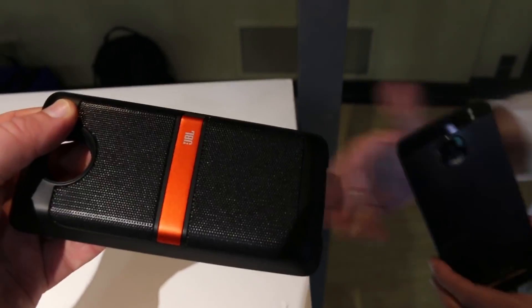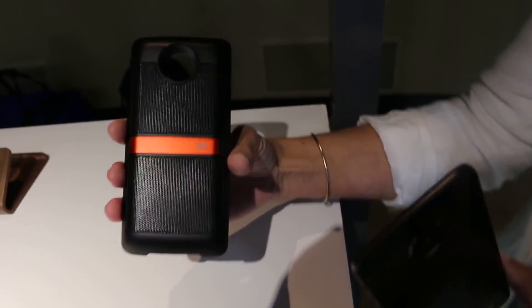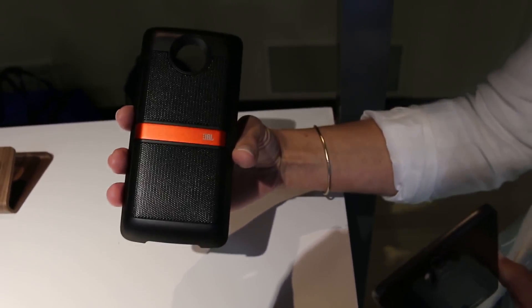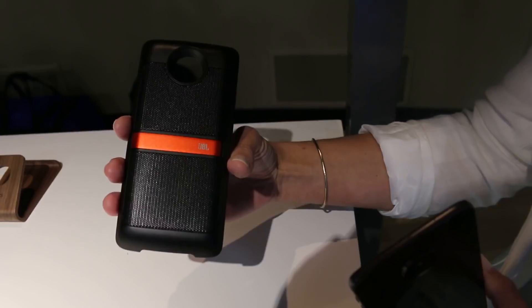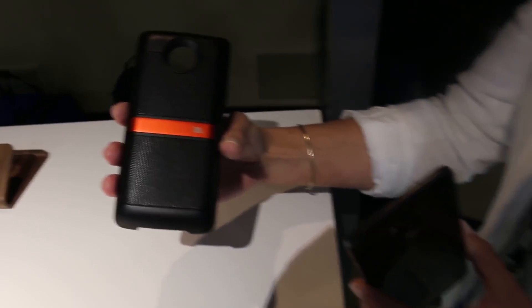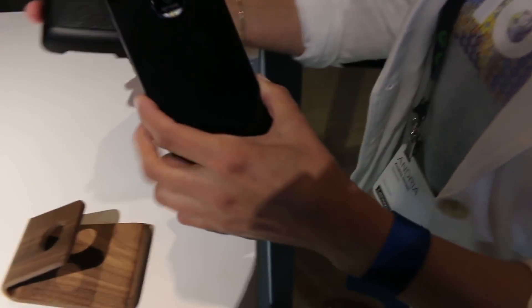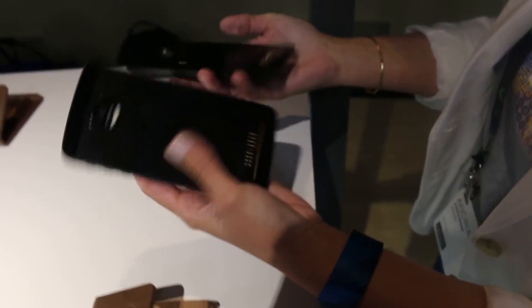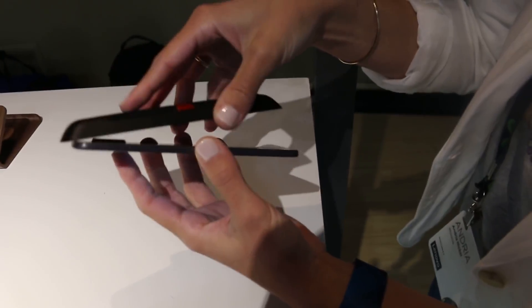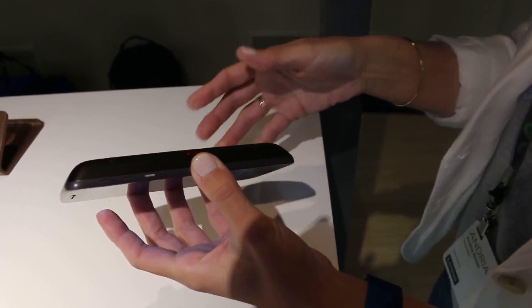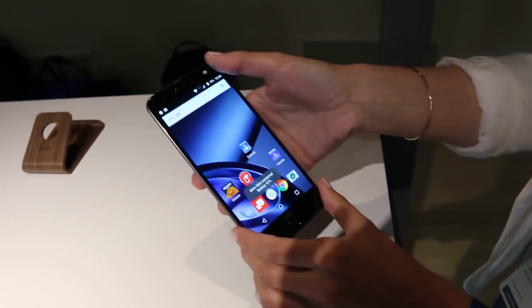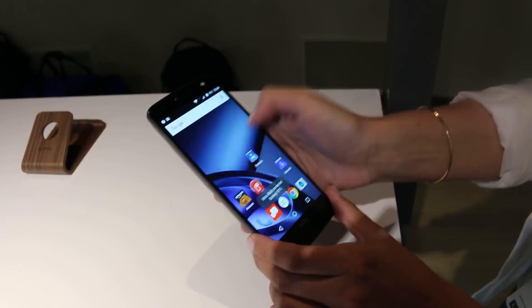You can add some very nice sound to project out your YouTube videos, your movies, your music playback. And it snaps right onto the back, and we're all ready to go.